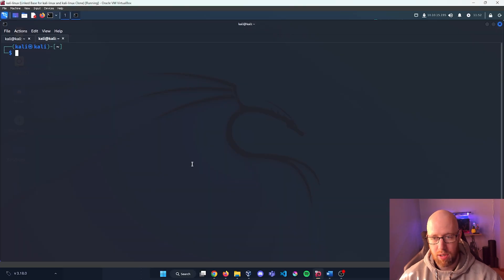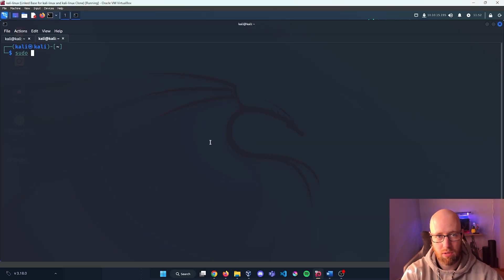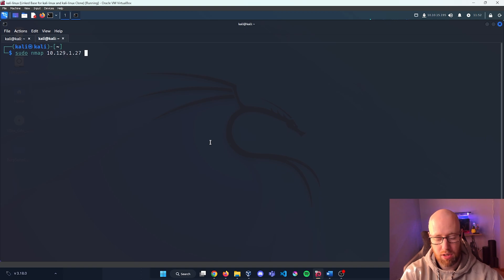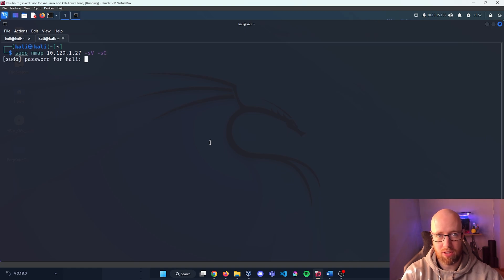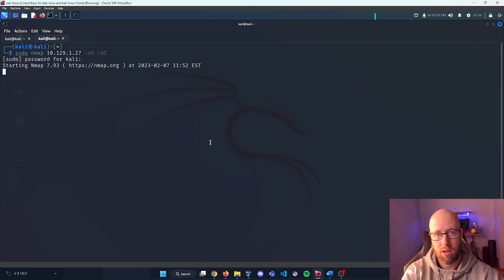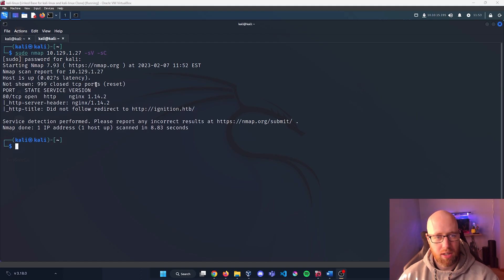I'm going to do a sudo nmap with our IP address, dash SV to try to get our version number, and then dash SC to do a standard script search. I'm going to let that run and I'll get back to you in a second.